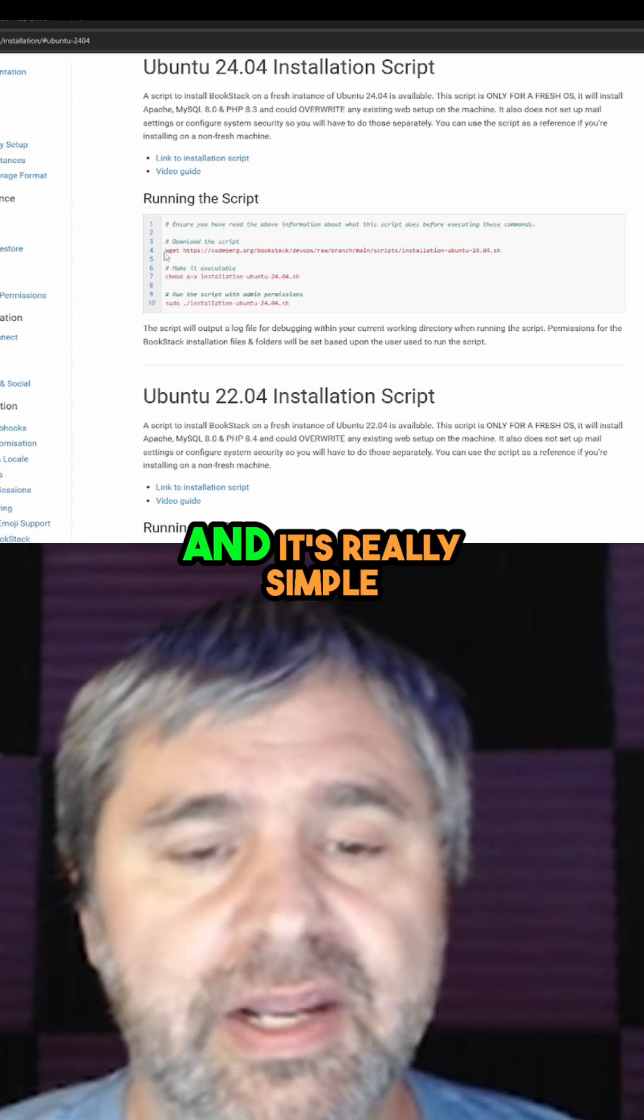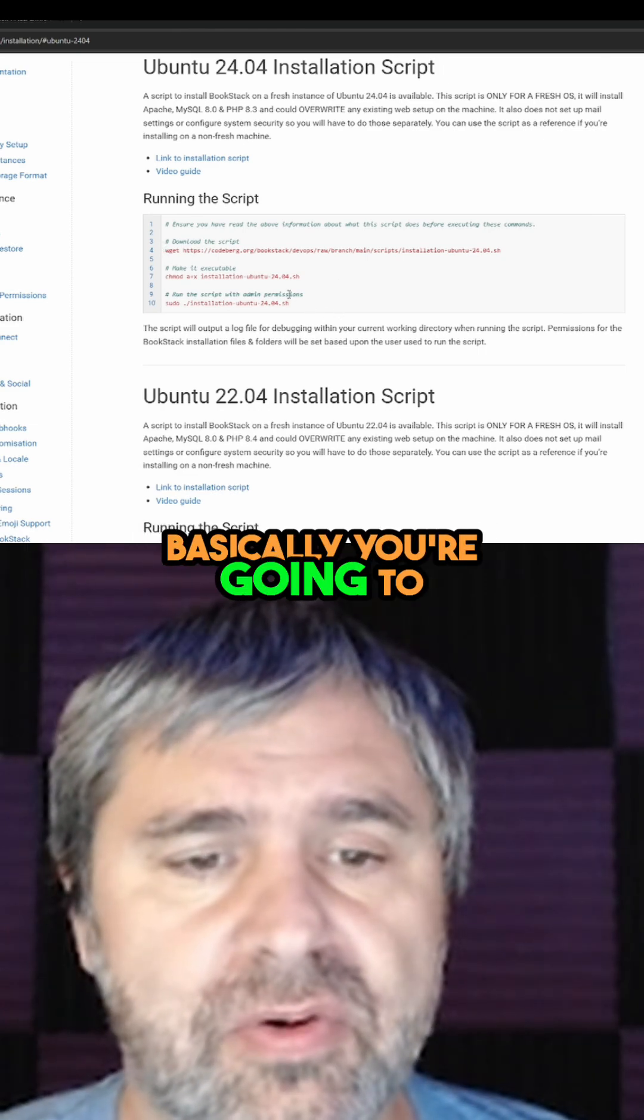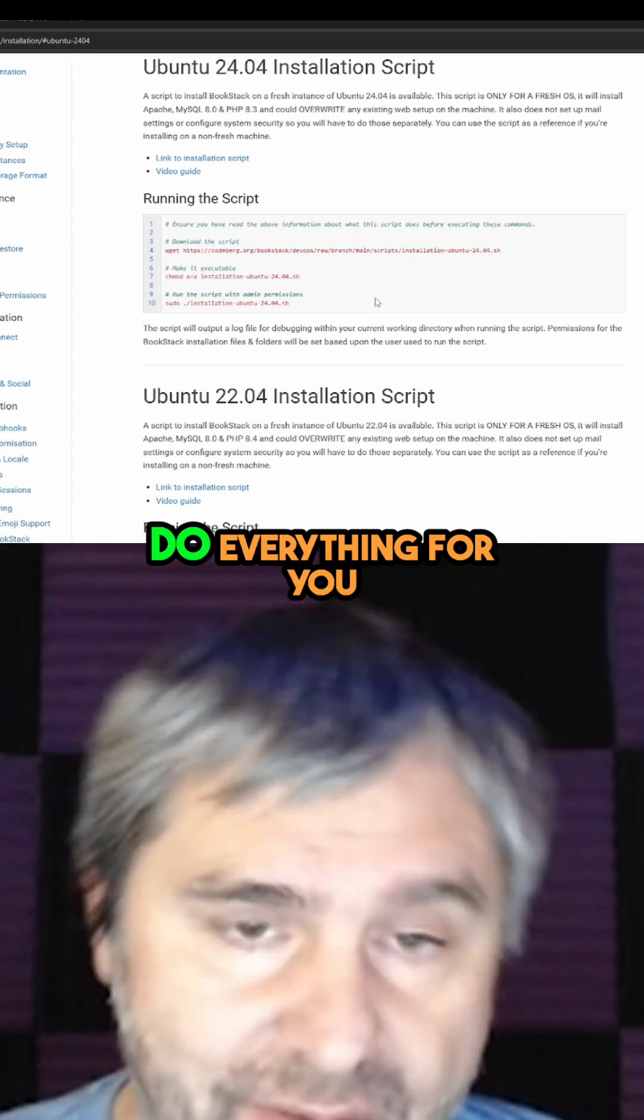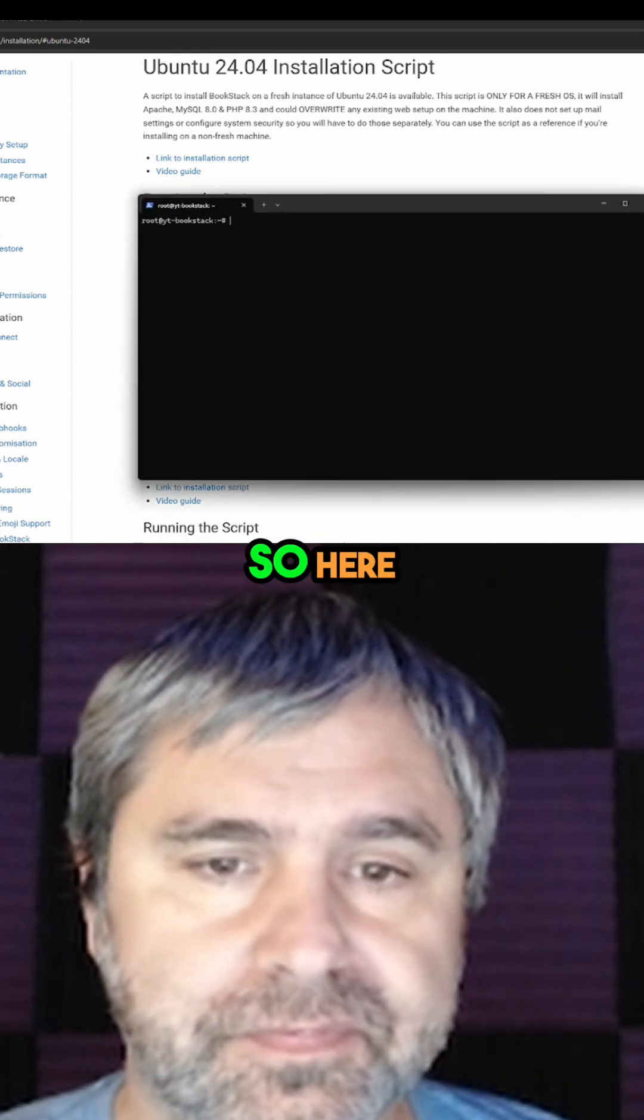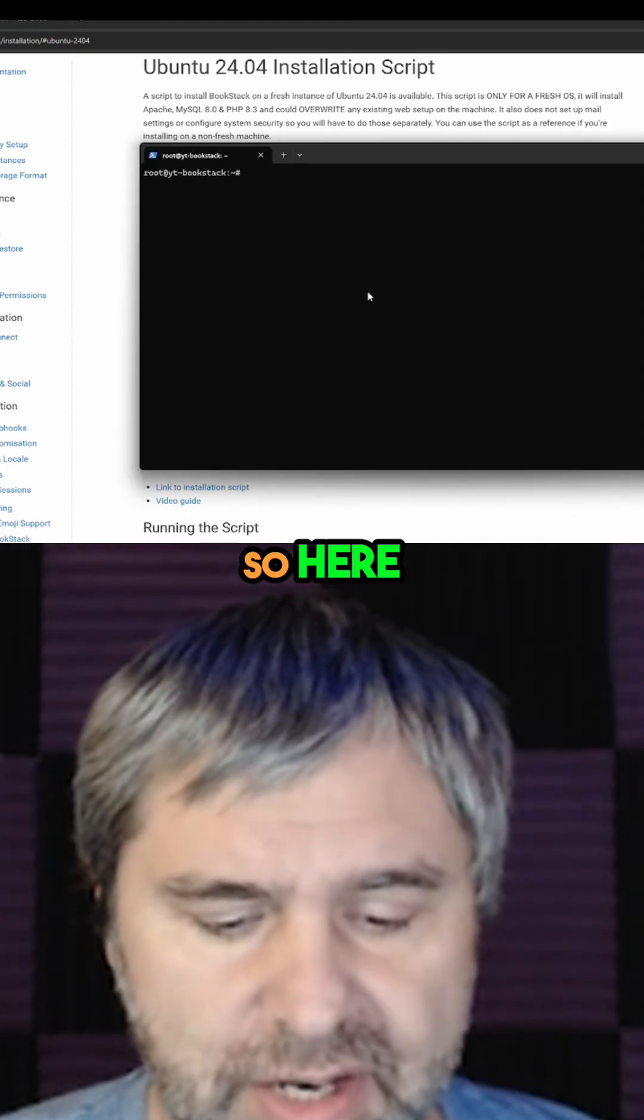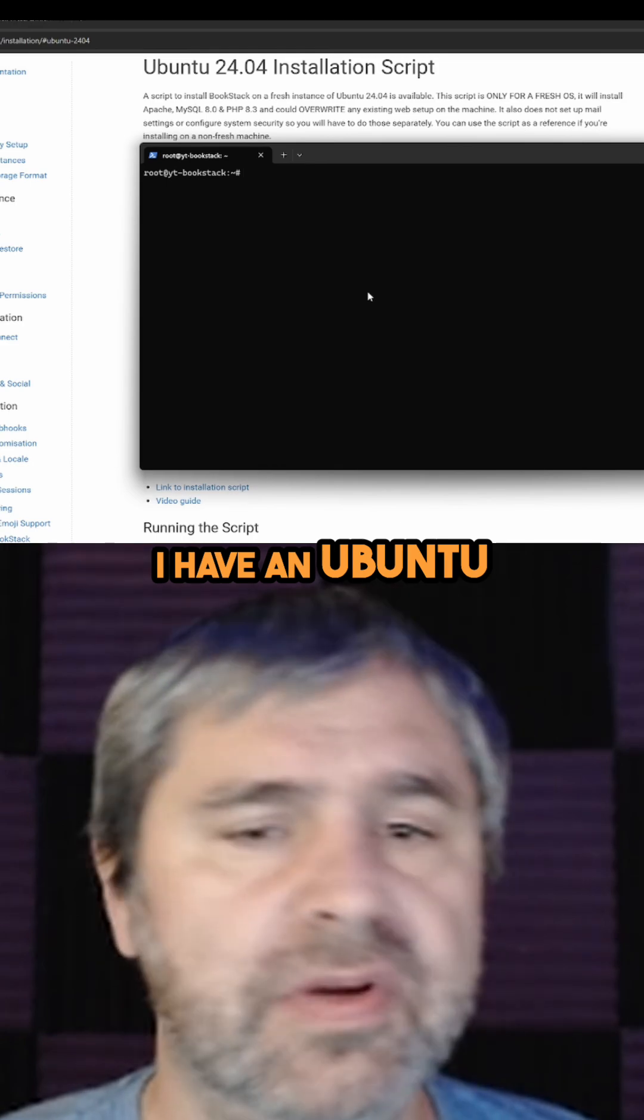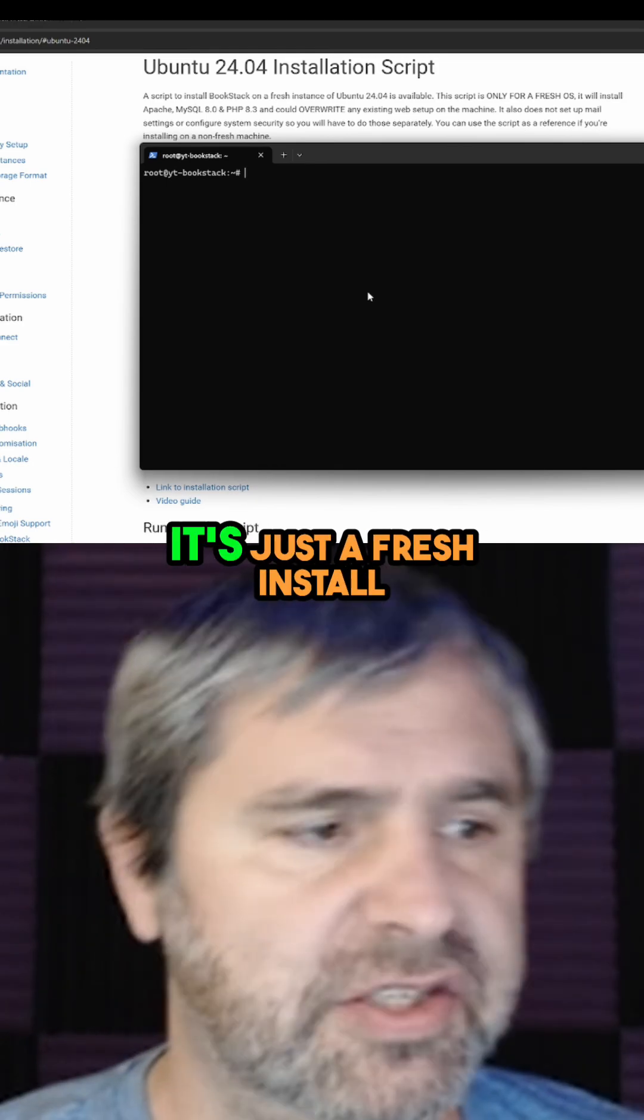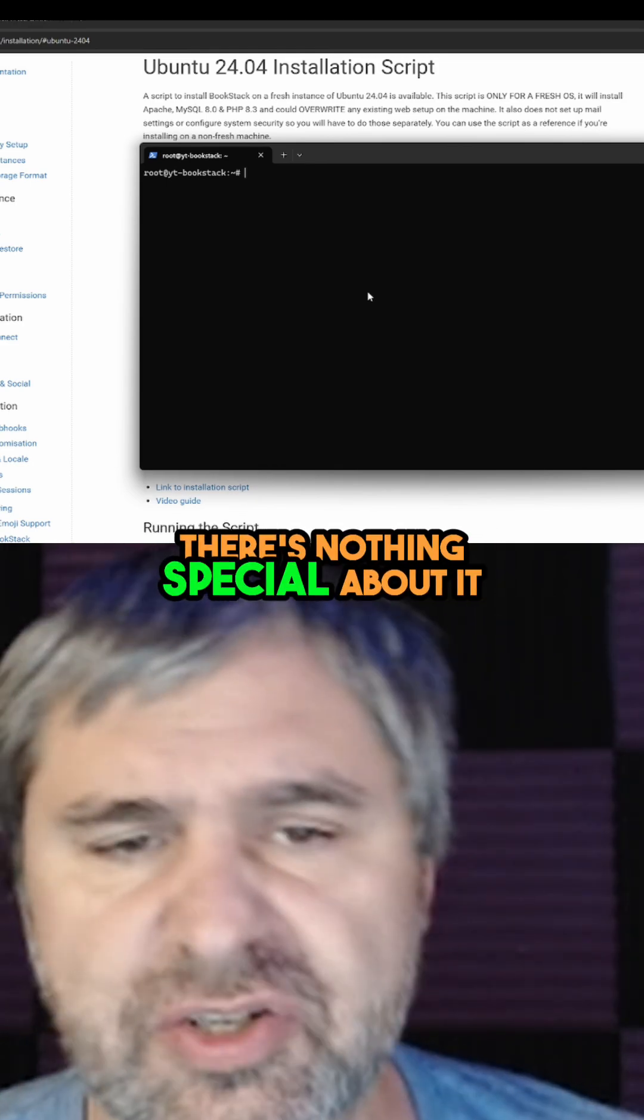It's really simple. We're going to run these three things and it's going to do everything for you. Here I have an Ubuntu that I've already set up. It's just a fresh install, nothing special about it.